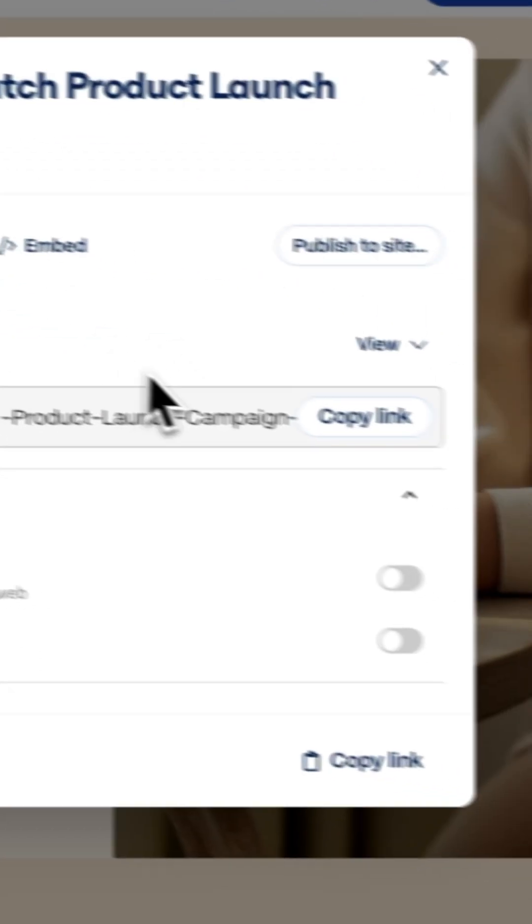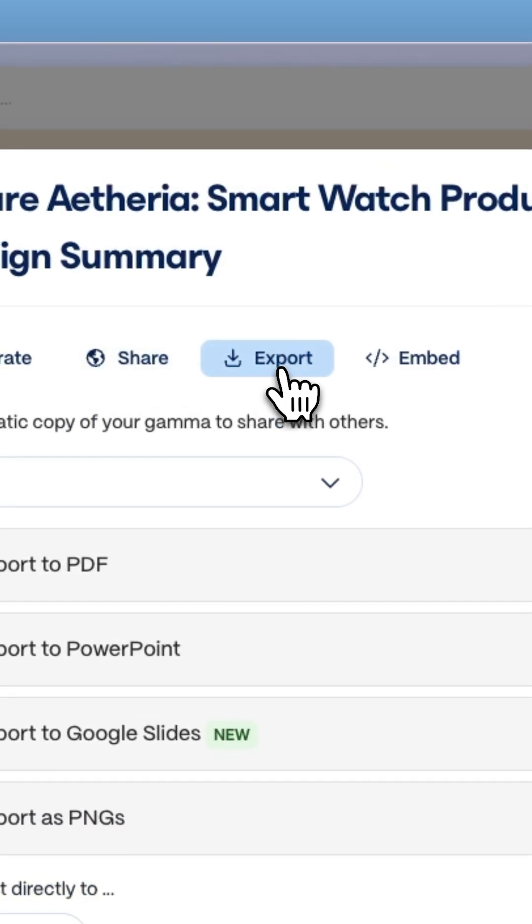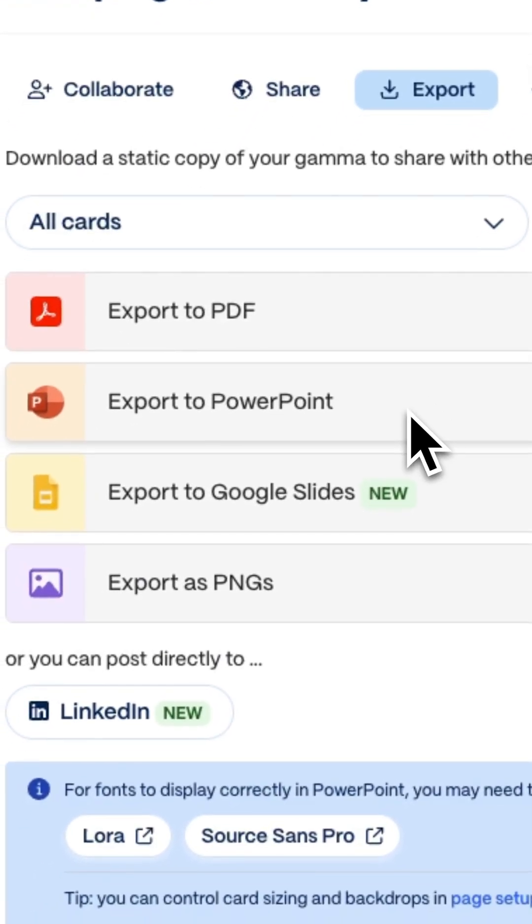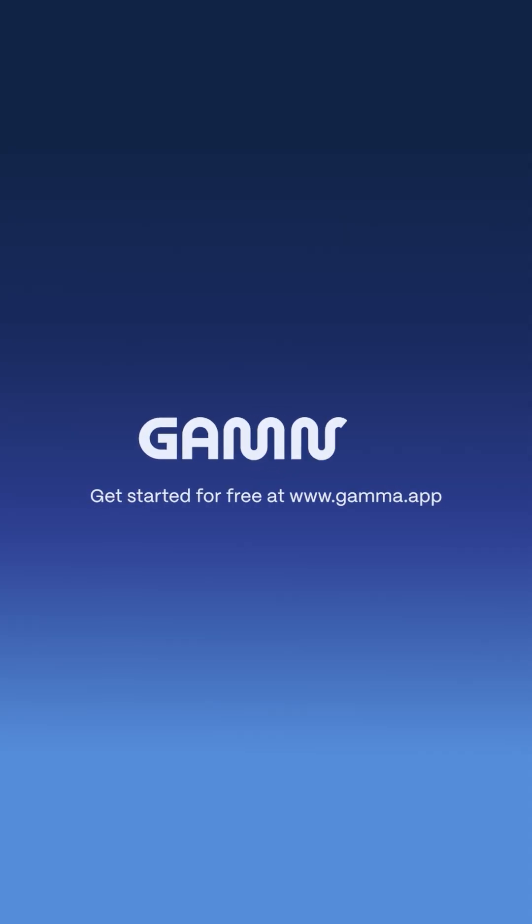Finally, share it via a link or export it in your desired format like Google Slides or PowerPoint. Try it free at Gamma.app and get your ideas into the universe.